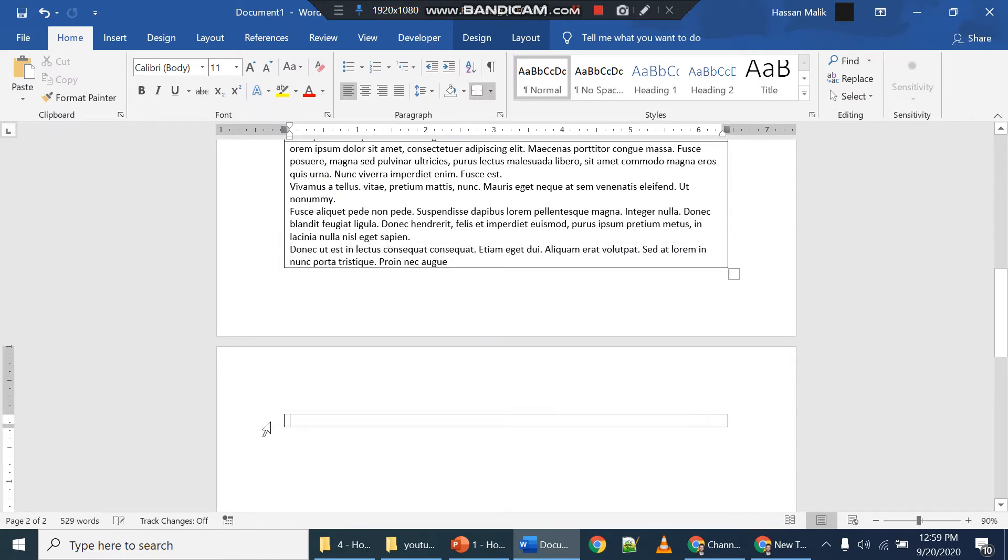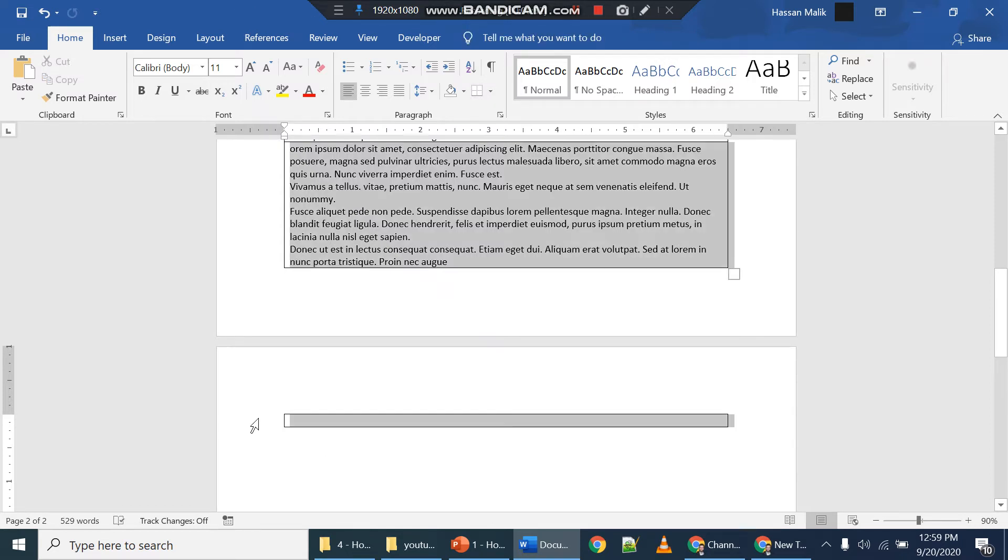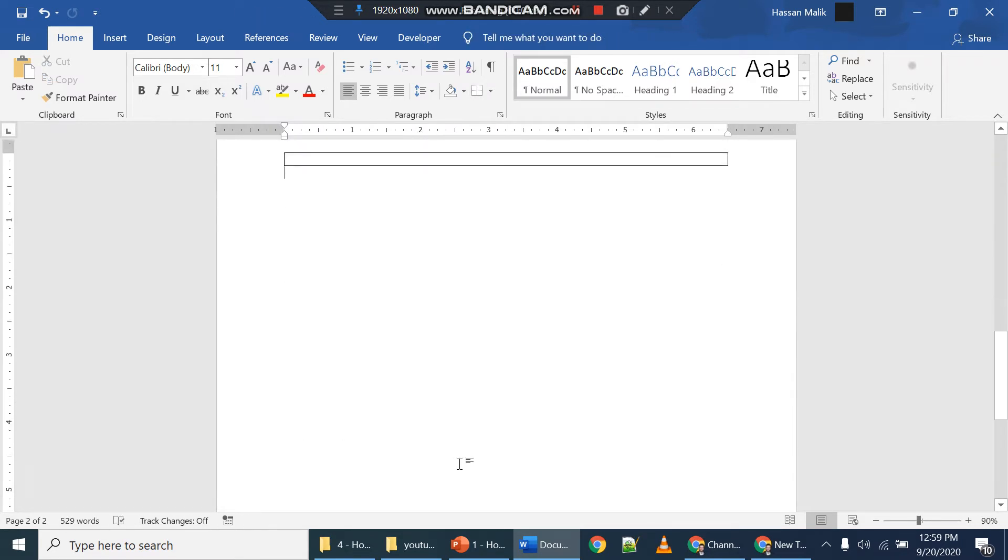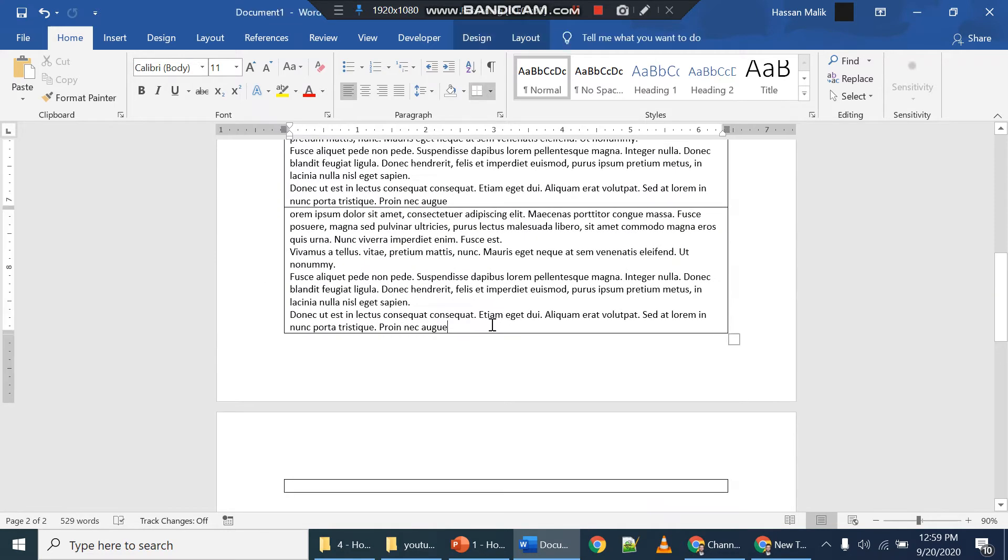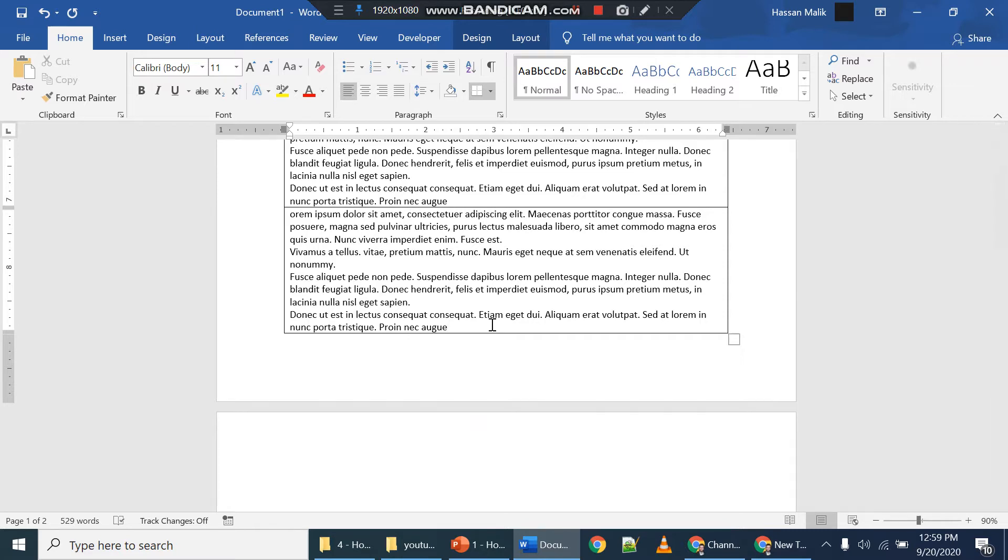Now the table is still existing here as well and the page number two is also there. How to fix that? For example, if I remove extra line here by deleting the space, let me show you what I deleted here.